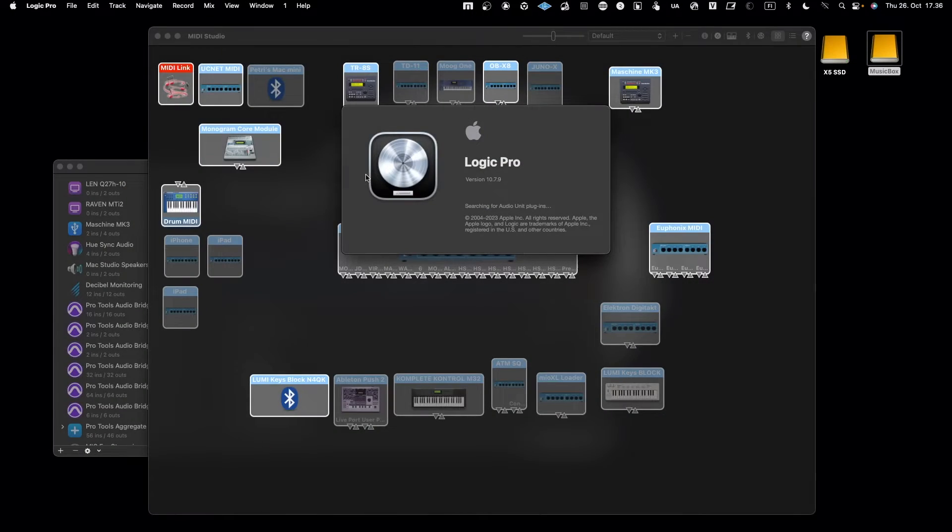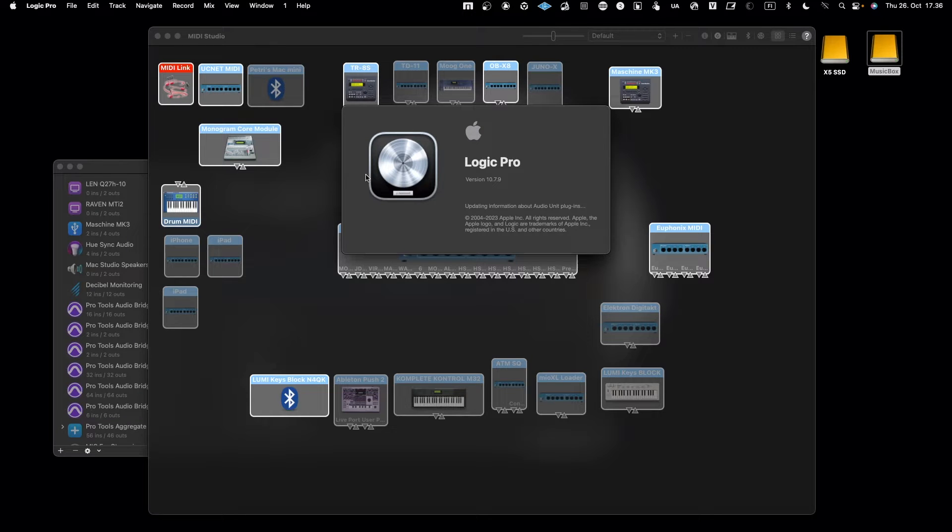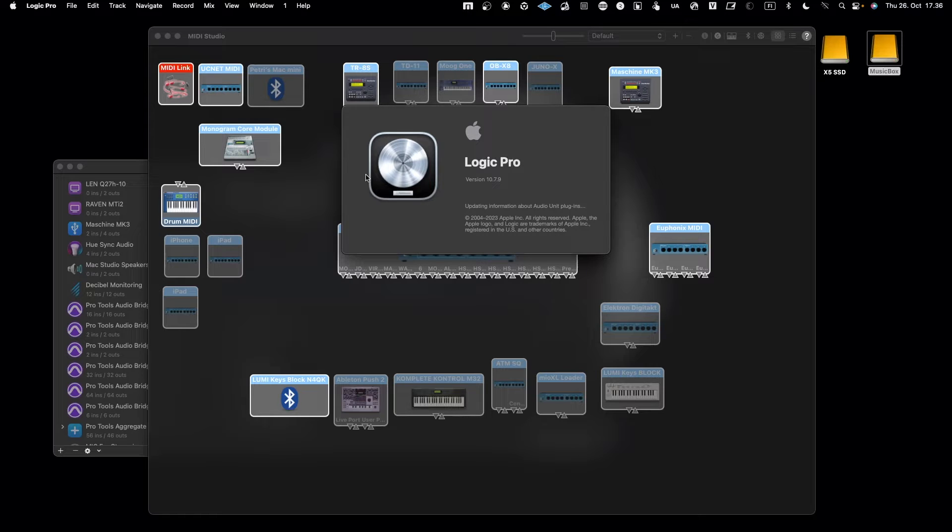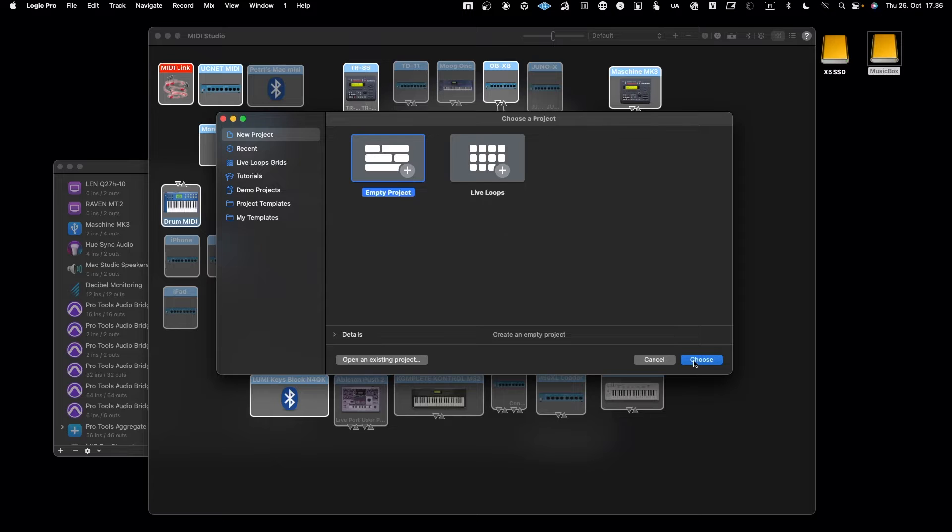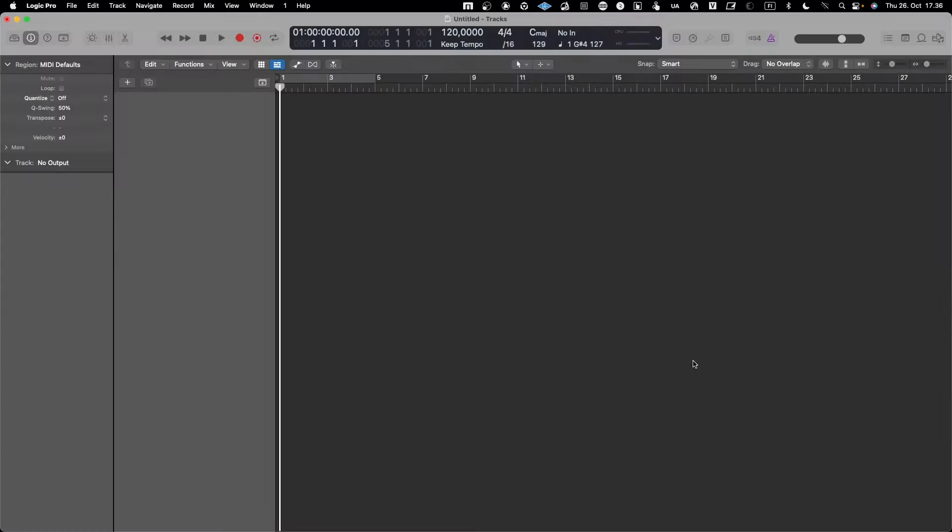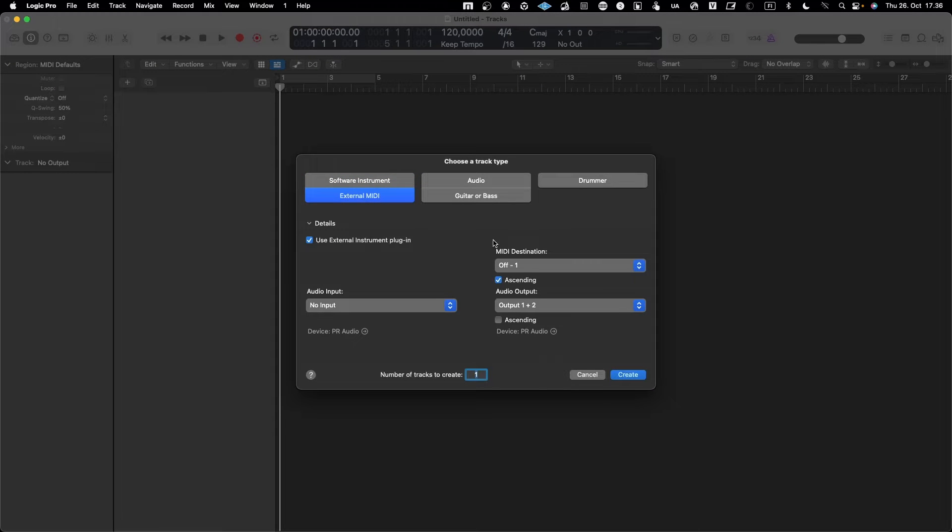Okay, let's start Logic Pro X and see how the MIDI is configured within Logic Pro. Let's continue with an empty project and create an external MIDI track.